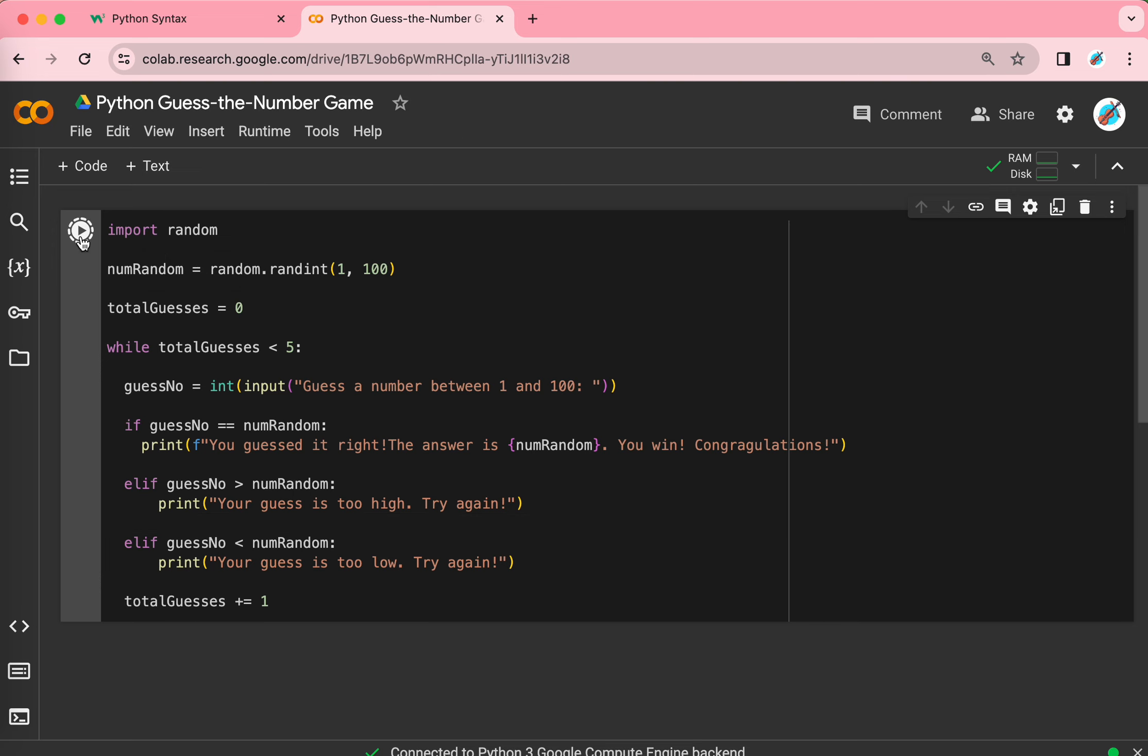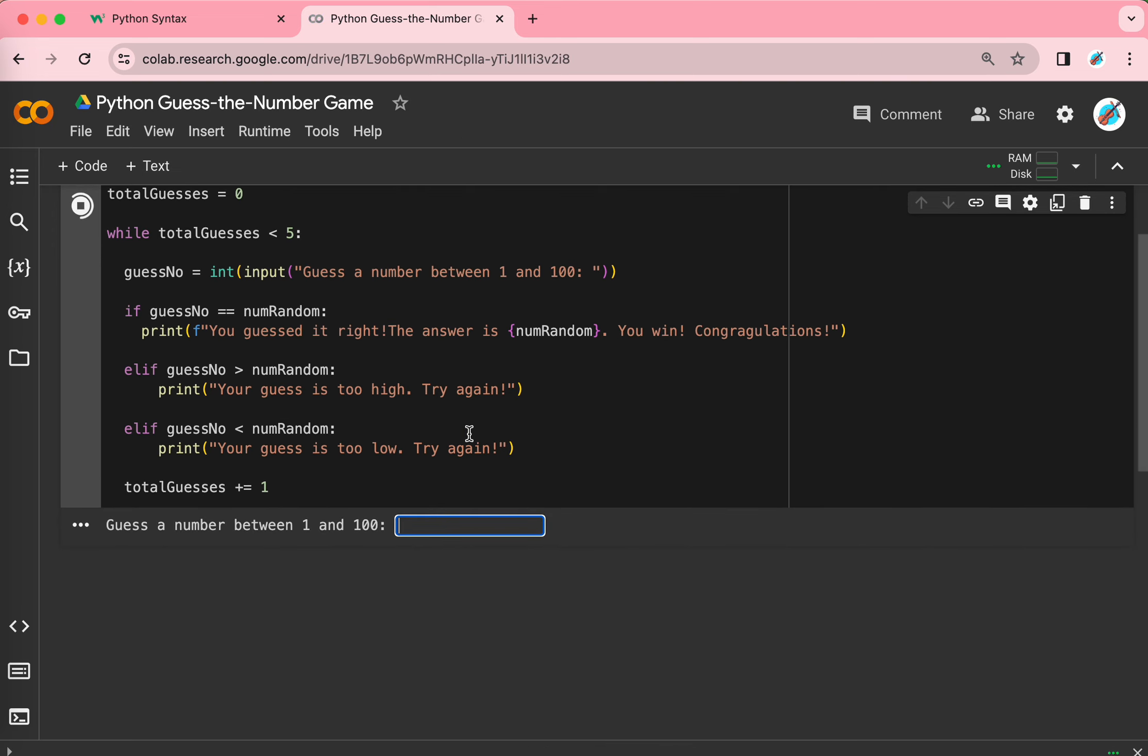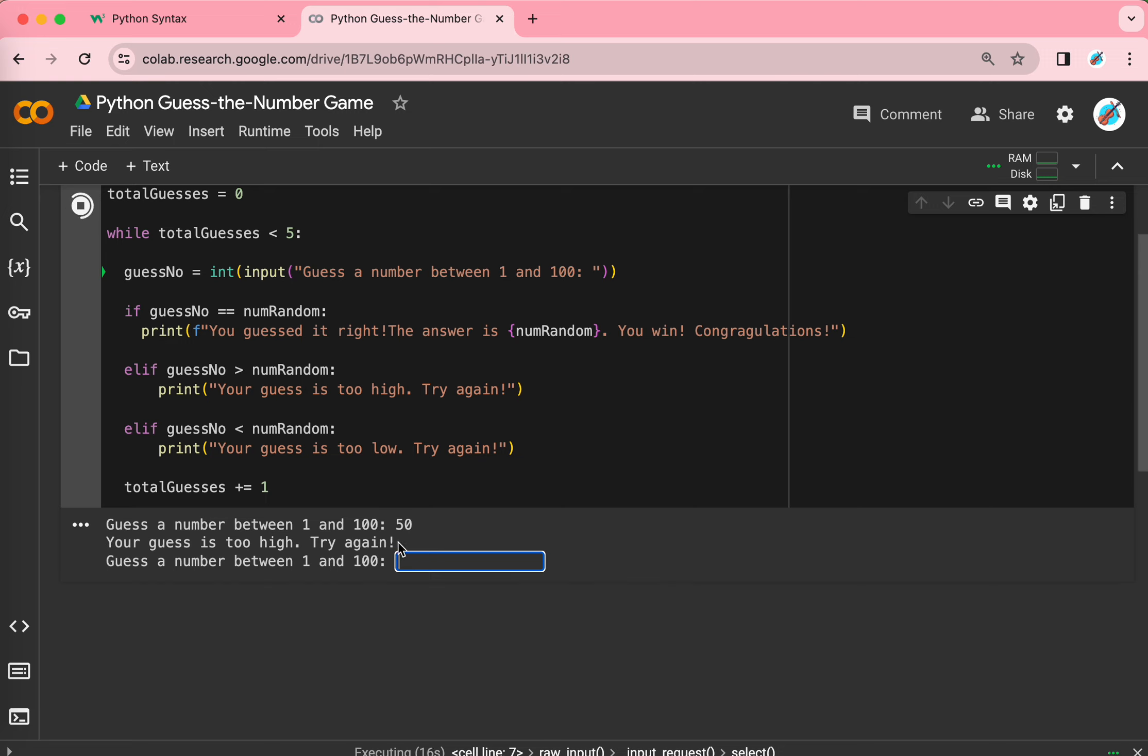You press this button to run. So, the computer will print out, guess a number between 1 and 100. For me, I know a secret code. I'll do 50. And then I'll print out, your guess is too high.